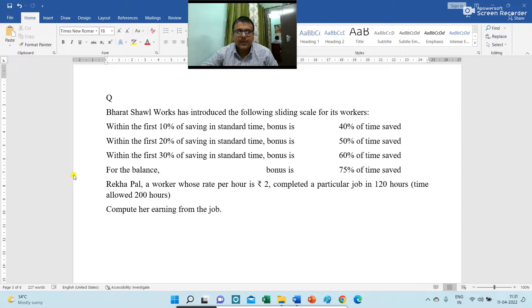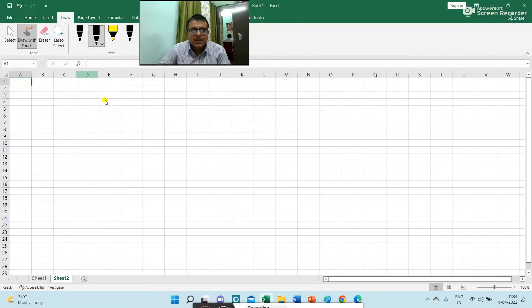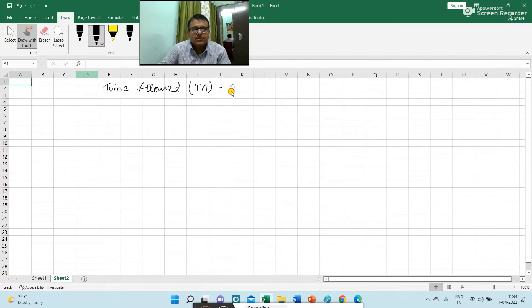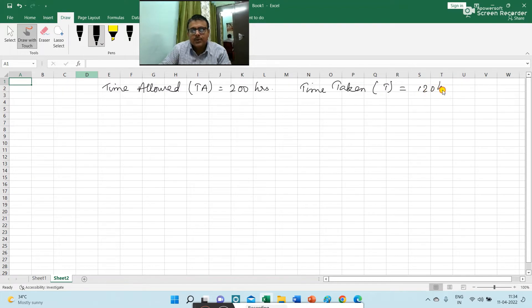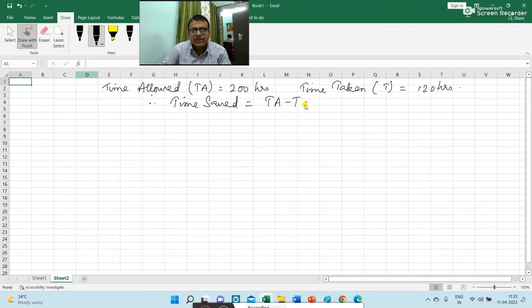Rekha Pal, a worker whose rate per hour is Rs. 2, completed a particular job in 120 hours. Time allowed is 200 hours. Compute earnings from the job. Here, time allowed (TA) is 200 hours and time taken is 120 hours. Therefore, time saved is equal to time allowed minus time taken, i.e., 200 minus 120 is 80 hours.